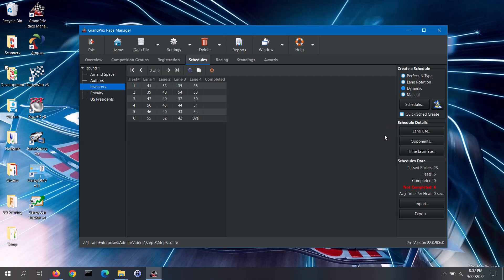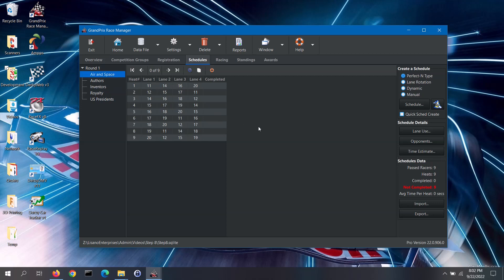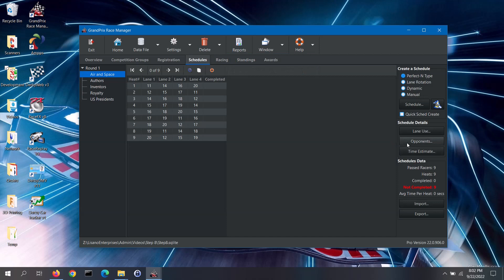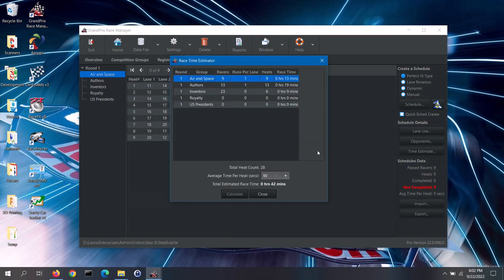The schedules tab has a few other features. Selecting a group from the list on the left will display the schedule for that group, if you have created one. Then you can use the lane use or opponents buttons to see more information on that schedule, just like you saw earlier when generating a schedule. Clicking on the time estimate button will show you how much time is estimated to run each of the schedules that you have created, as well as the total time. You can adjust the average time per heat if needed, and then calculate the new time estimates.